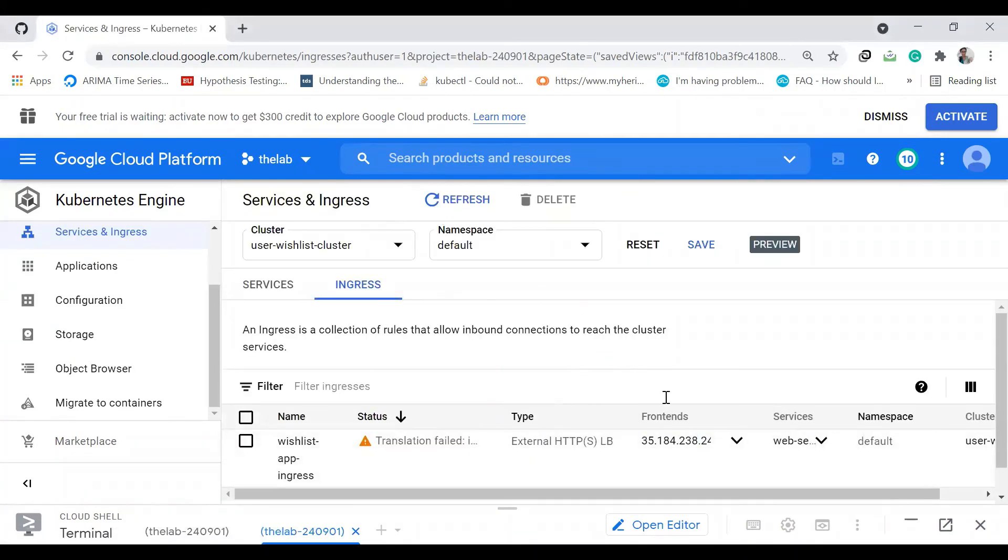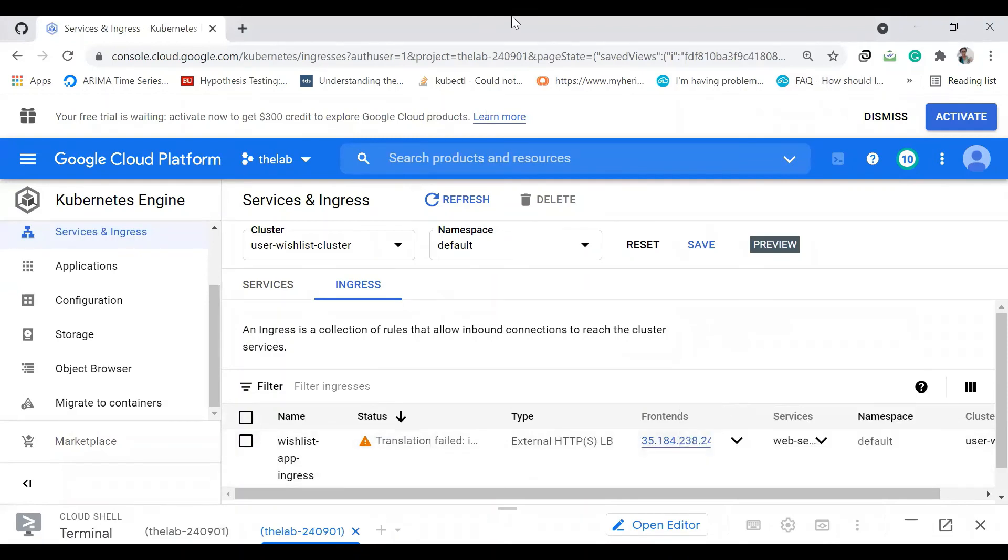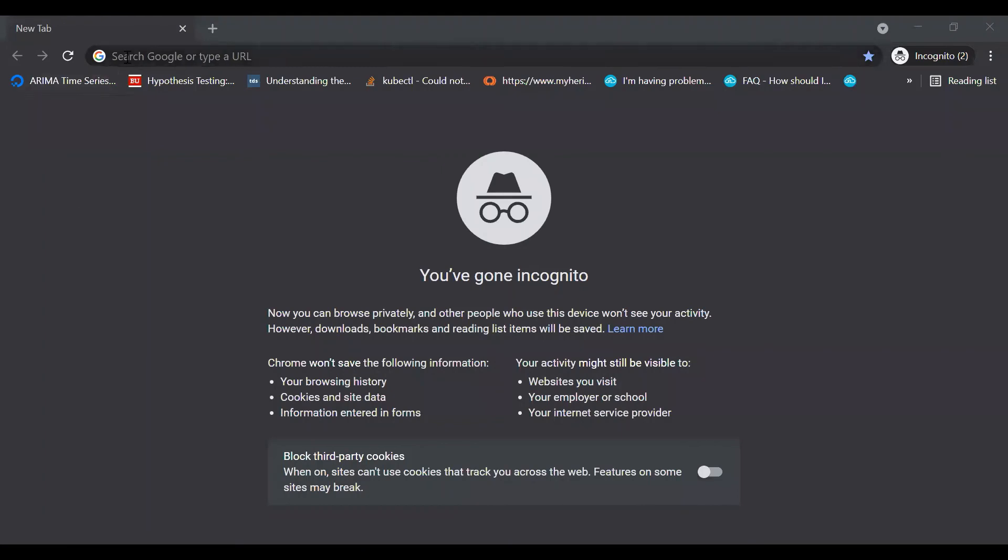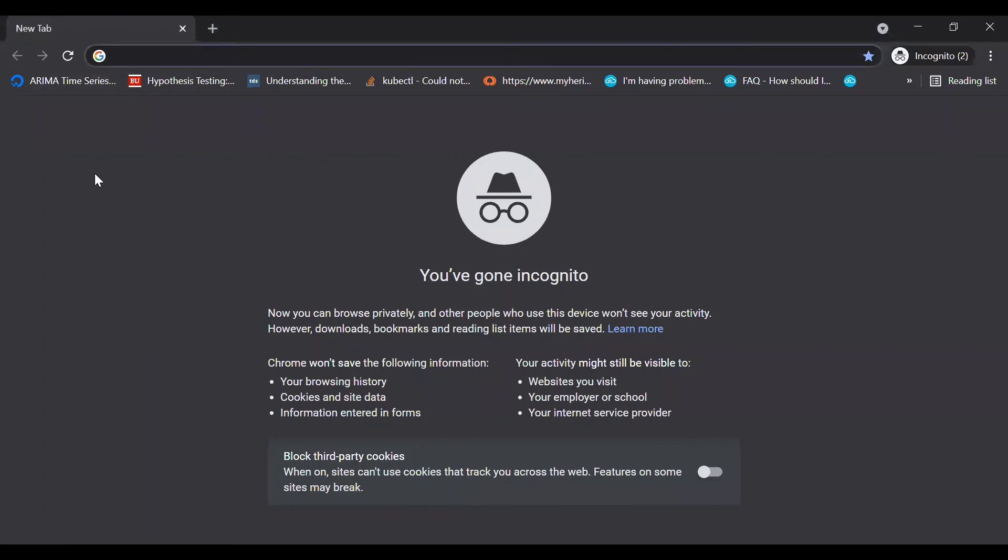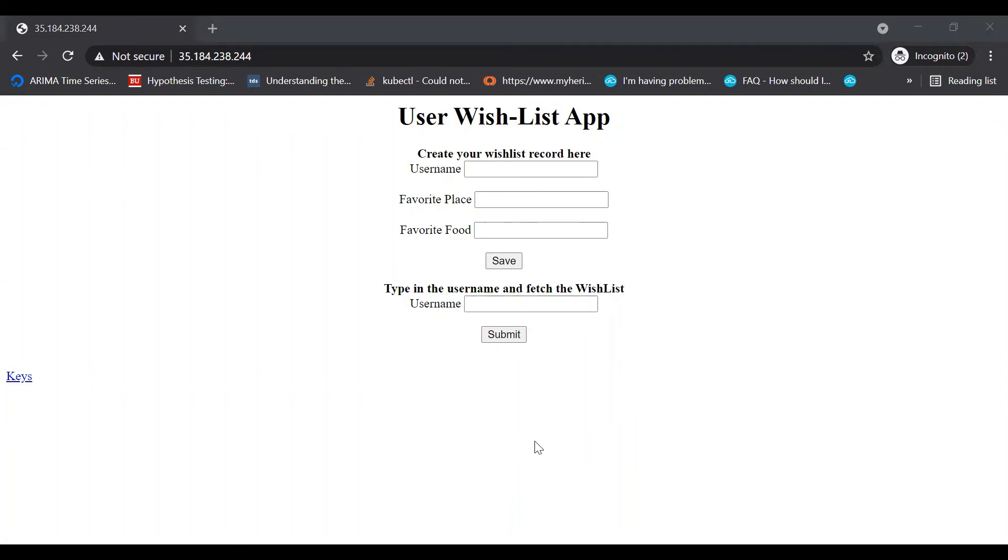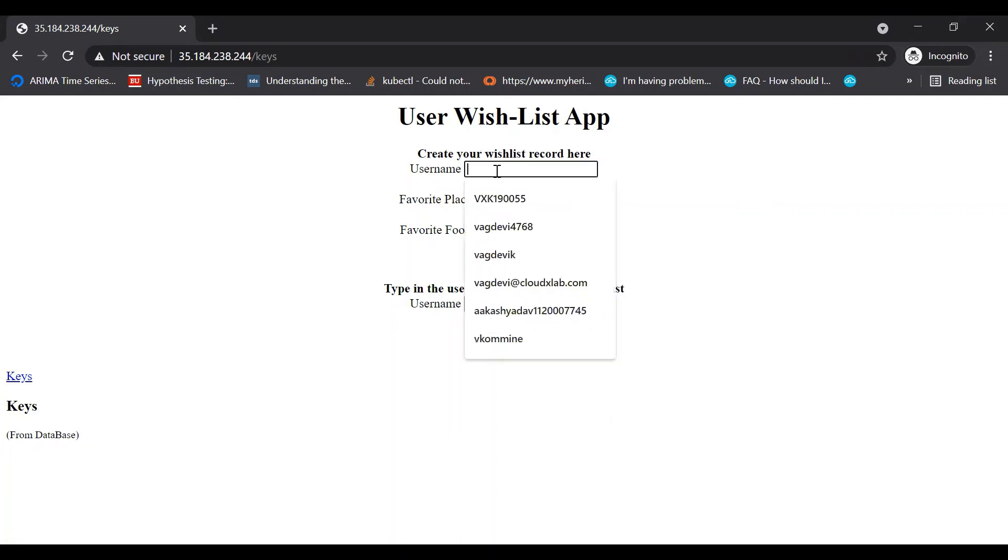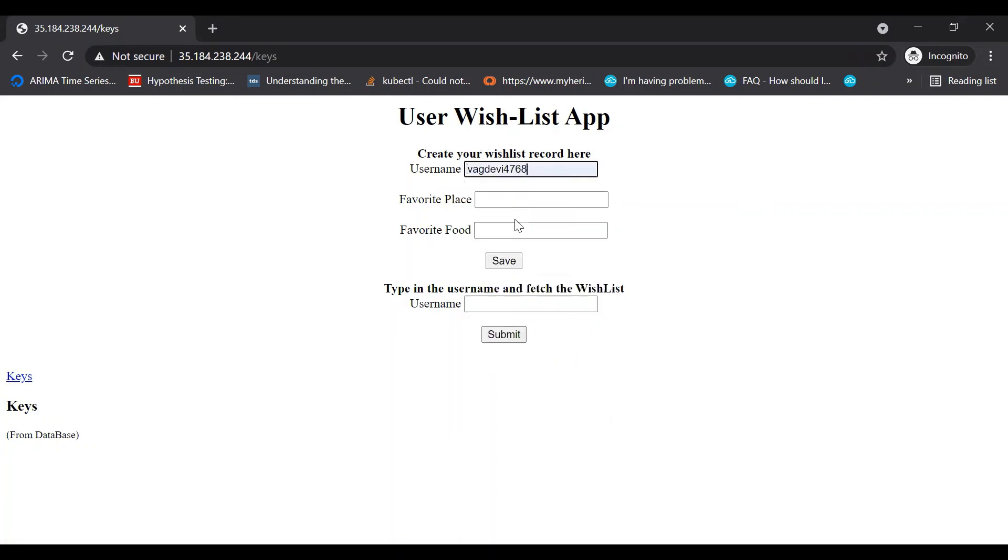The ingress is still getting created. Once it's ready, copy this link, go to incognito mode, and paste it. We're able to access our application. Let's check keys first. There's nothing because we haven't started using the app yet. Let's create some entries.